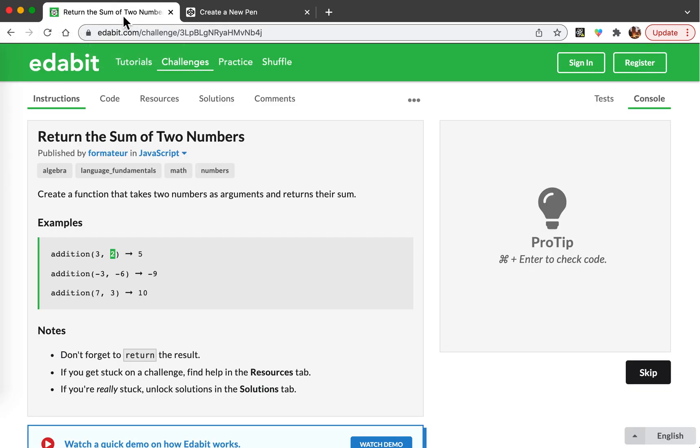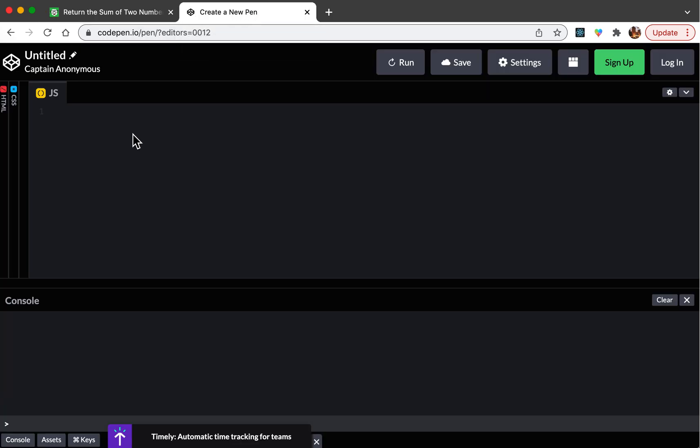So let's start coding. We're going to have a function named addition and it's going to take two arguments. I will be doing function addition and the parameters will be a and b. So this function is going to return a plus b.